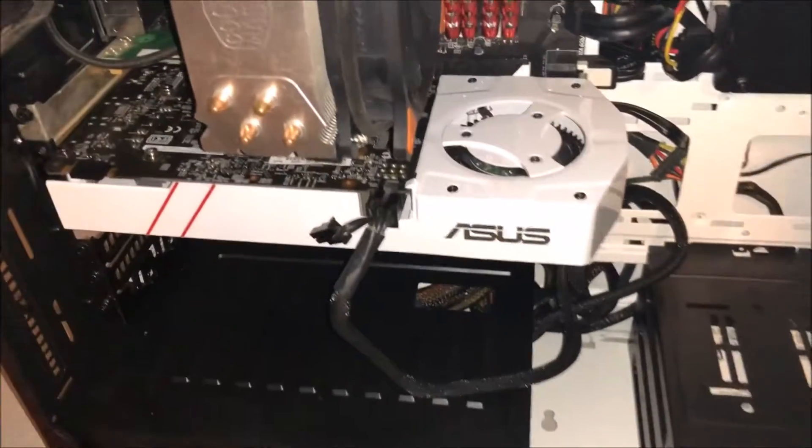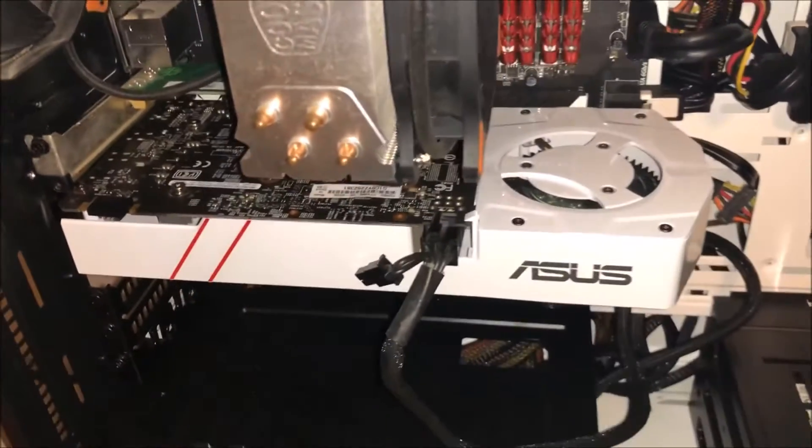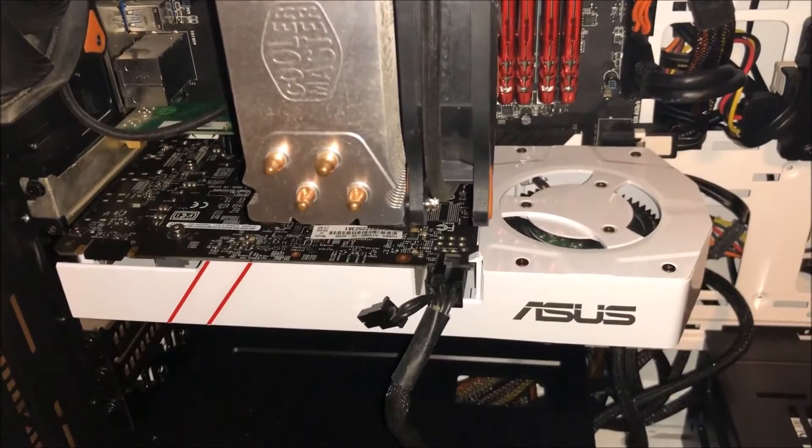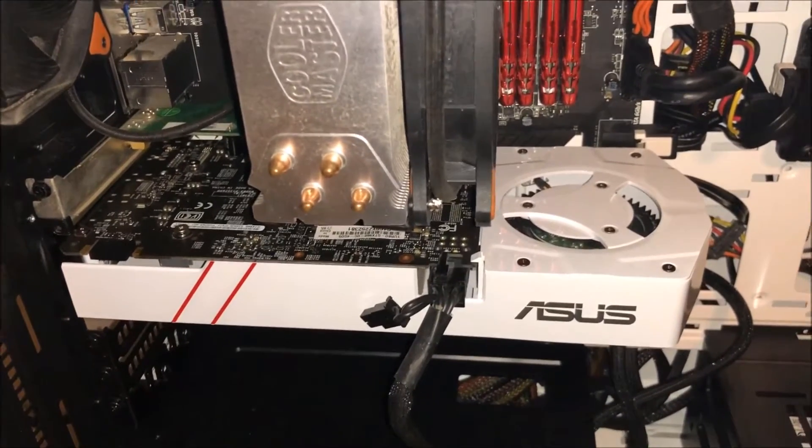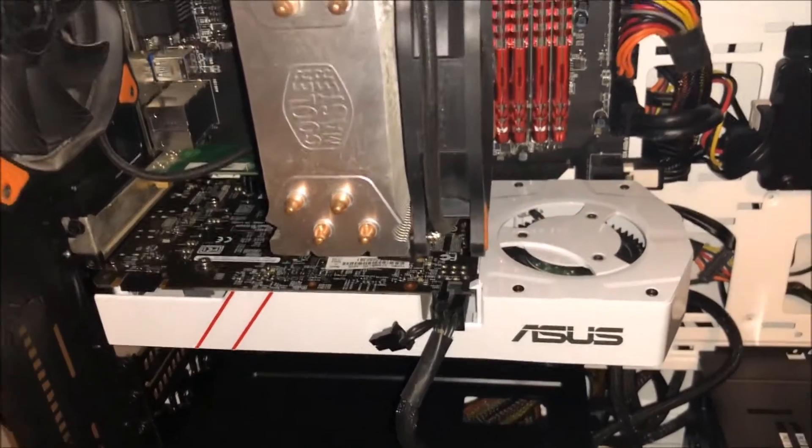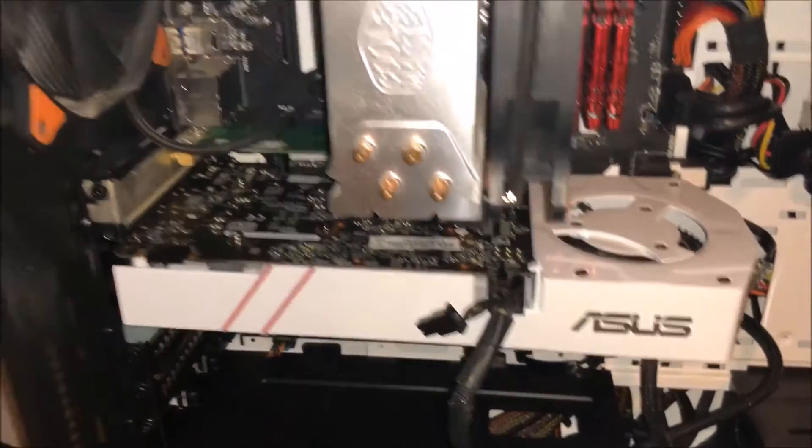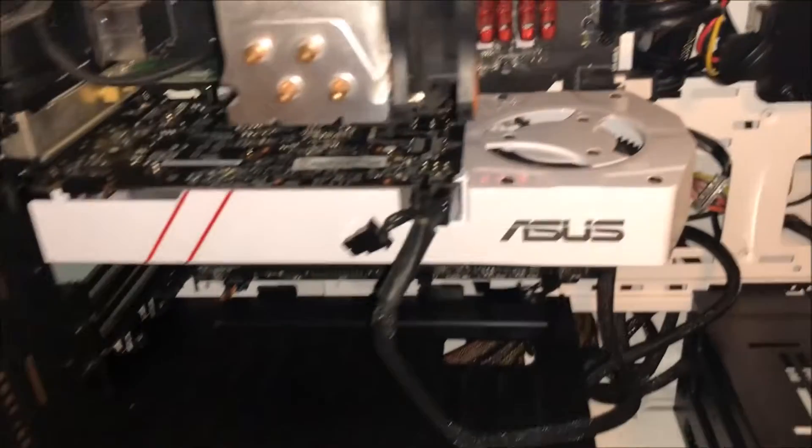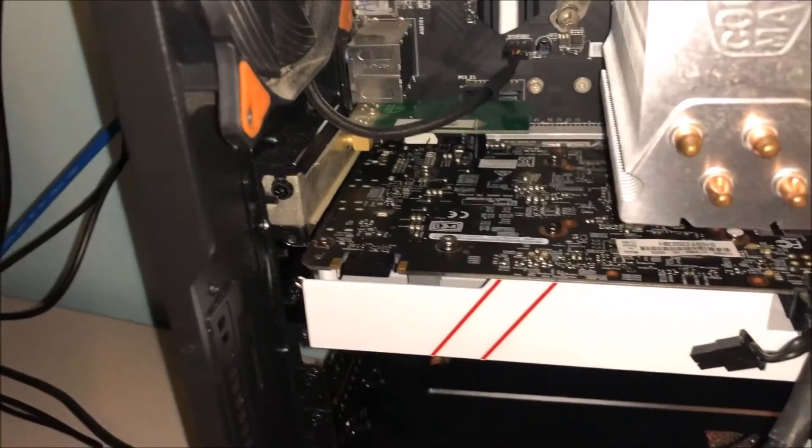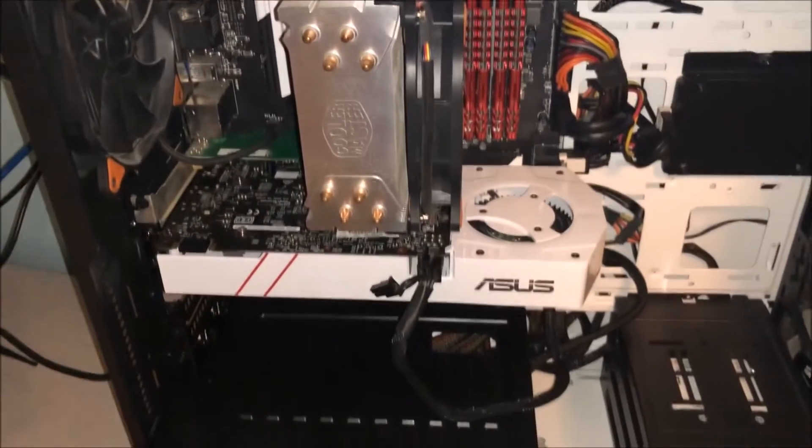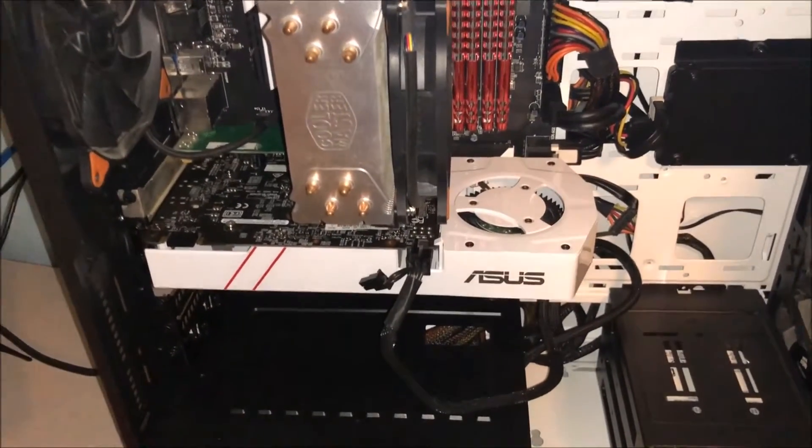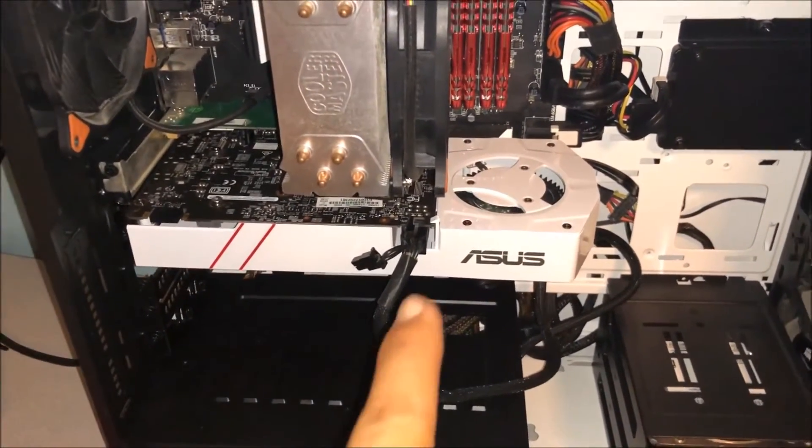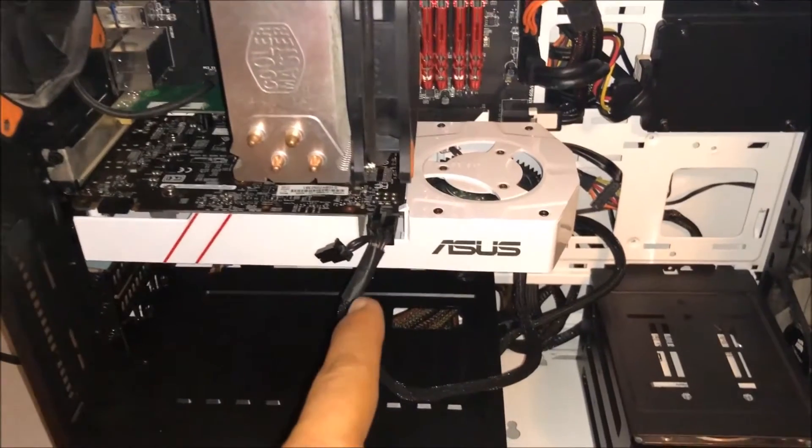So I just got my Asus GTX 980 4 gigabyte graphics card and I just installed it. When I use the HDMI, I get no signal. To fix that, what you want to do is take out the power supply, completely disconnect it, and hook up to the onboard HDMI input.